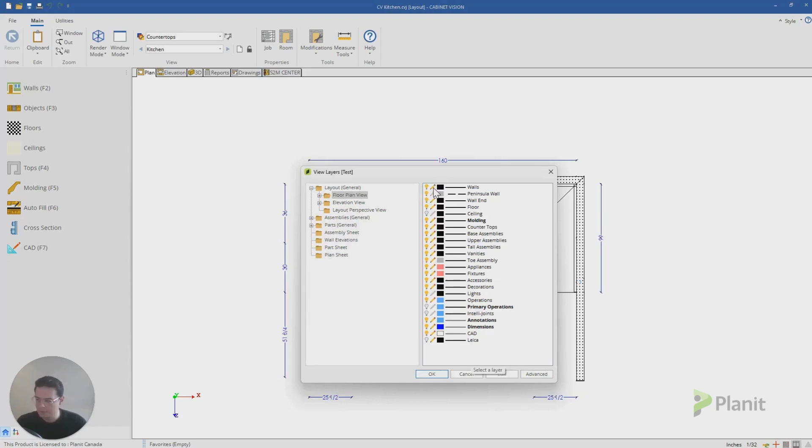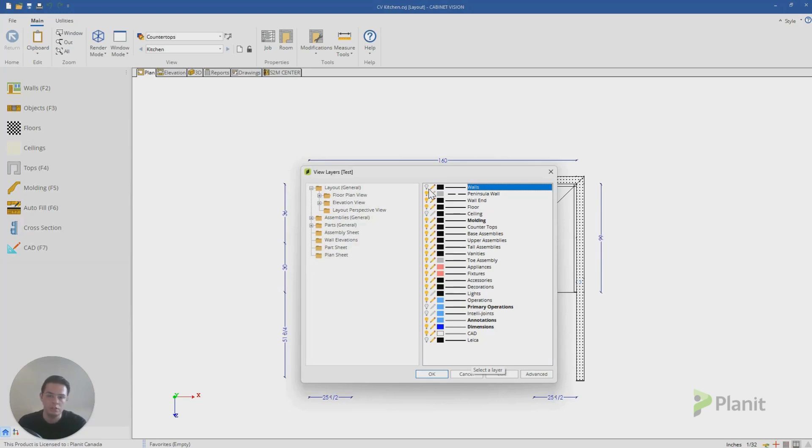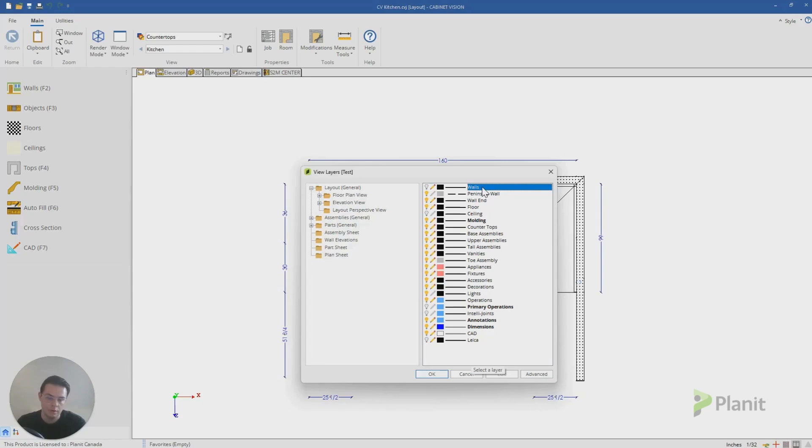When I click on the light bulb, and when I turn it off, I'm telling Cabinet Vision you need to hide in this layer, in this case, the walls when I'm viewing in my different views, this object.